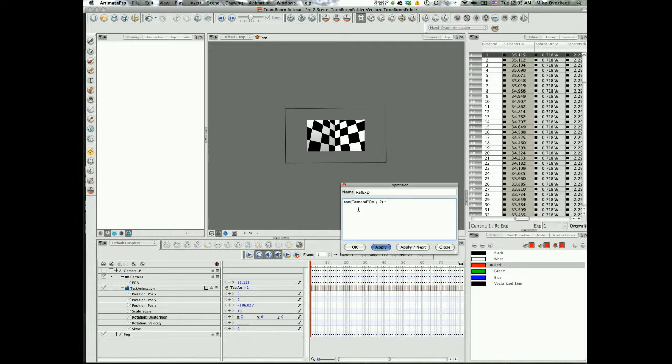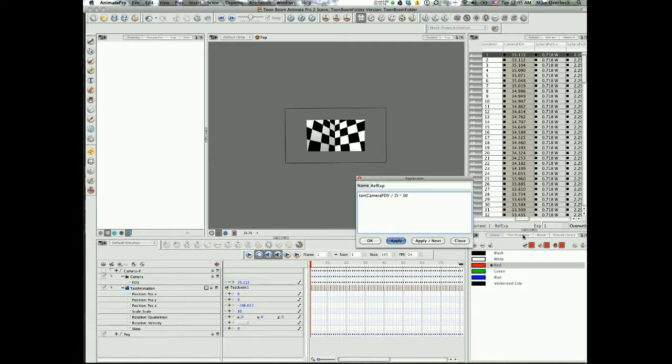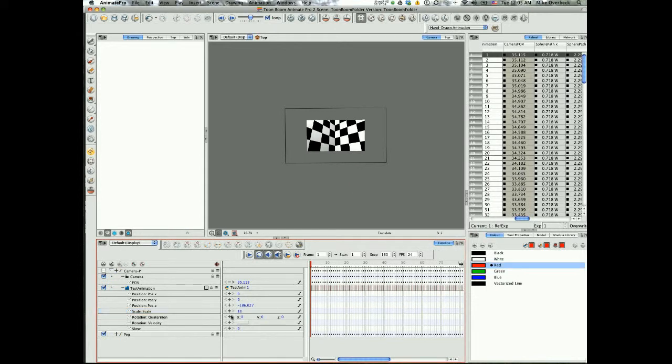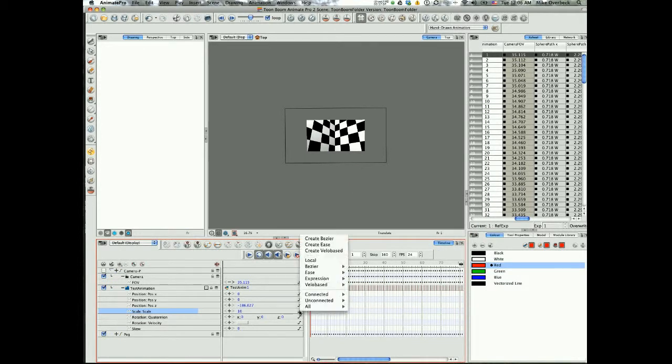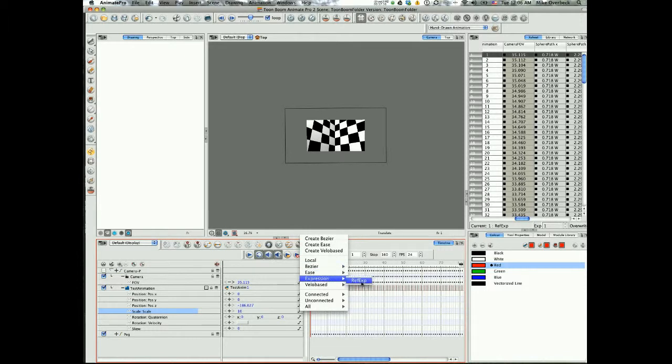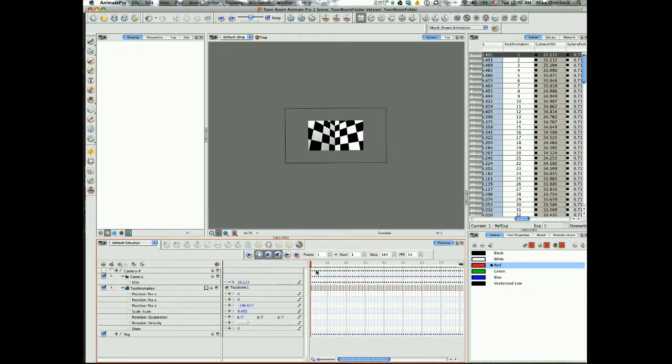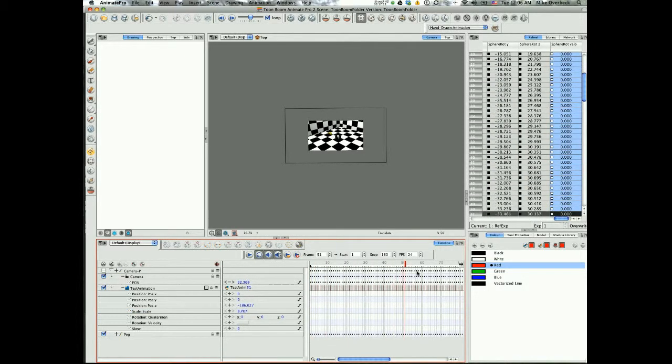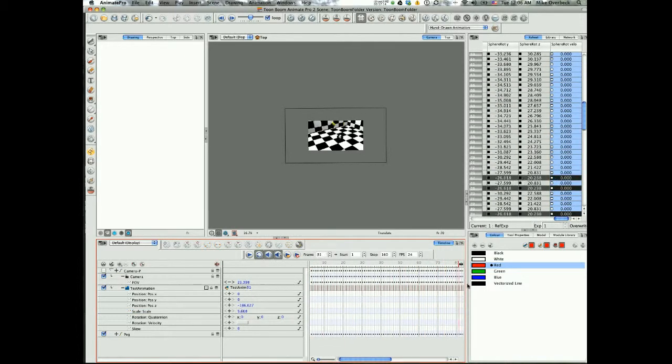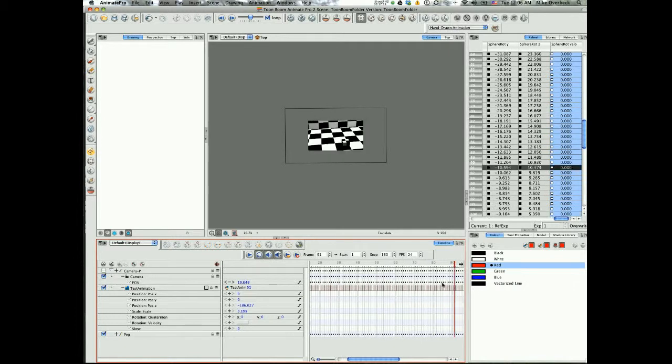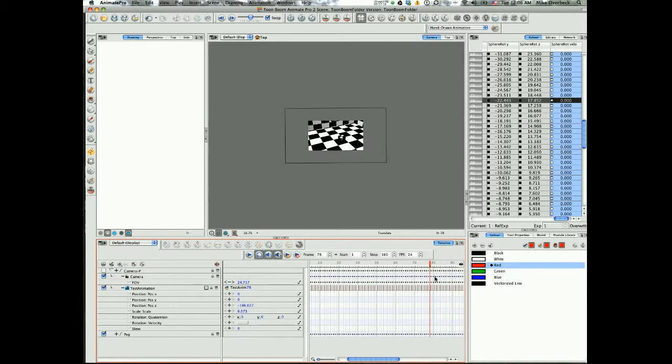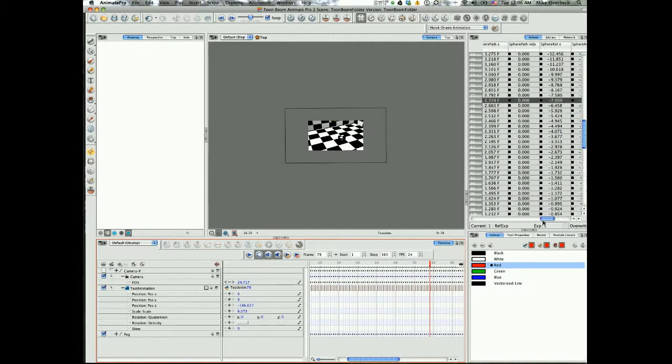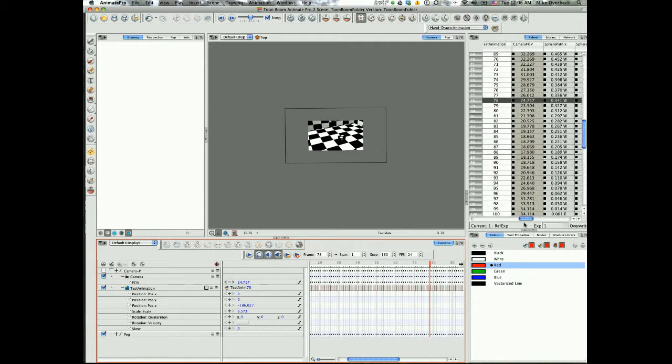I'm gonna start with 30. Now we're gonna add this to our expression, so I'm gonna click OK, scale expression reference expression. And there, now we have our reference movie and it stays in place even though the camera zooms in and out.